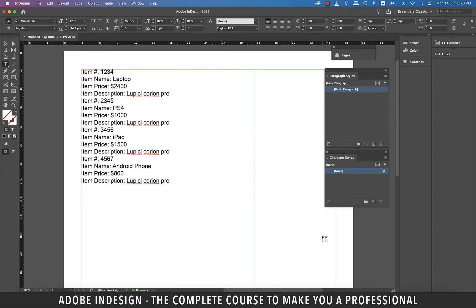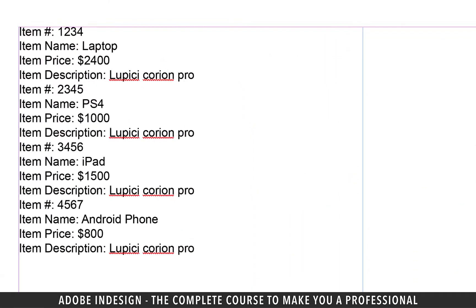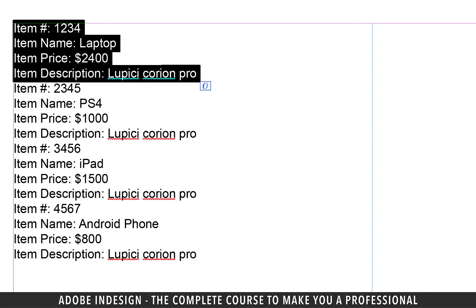I have this information already typed in, and if you look closely you'll find that there are four headings repeated several times. We have item number, item name, item price, and item description.